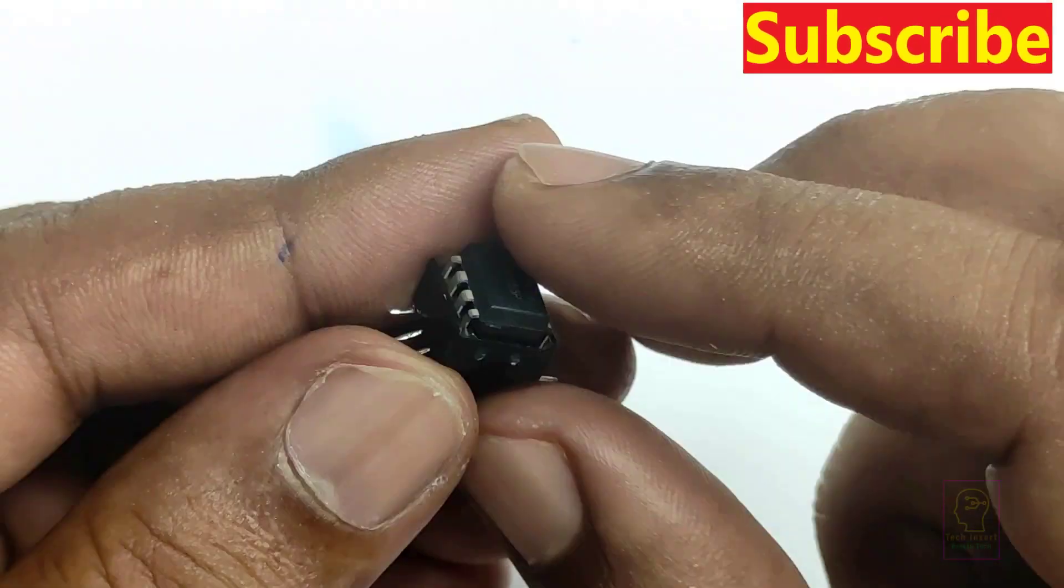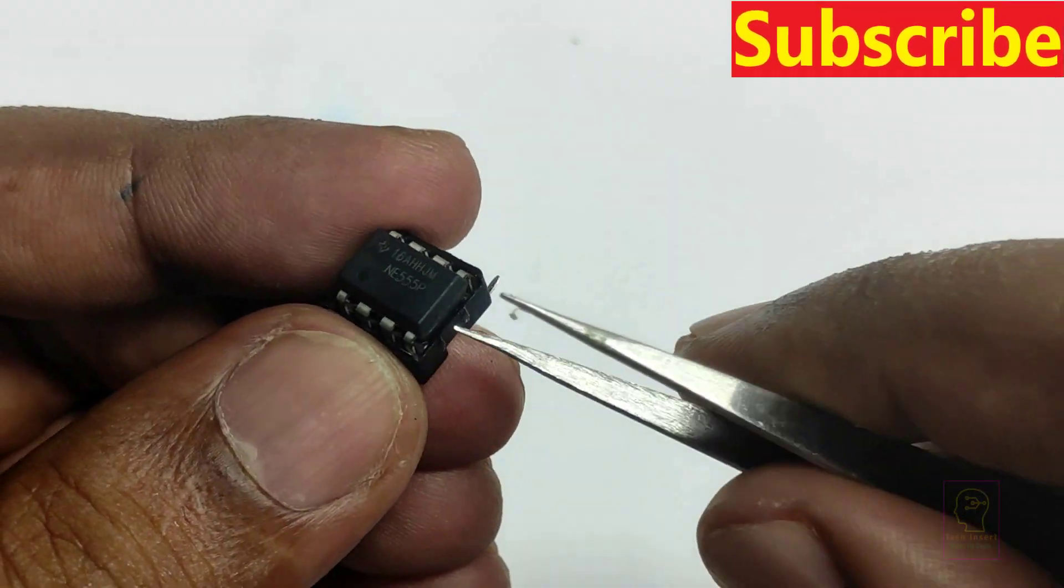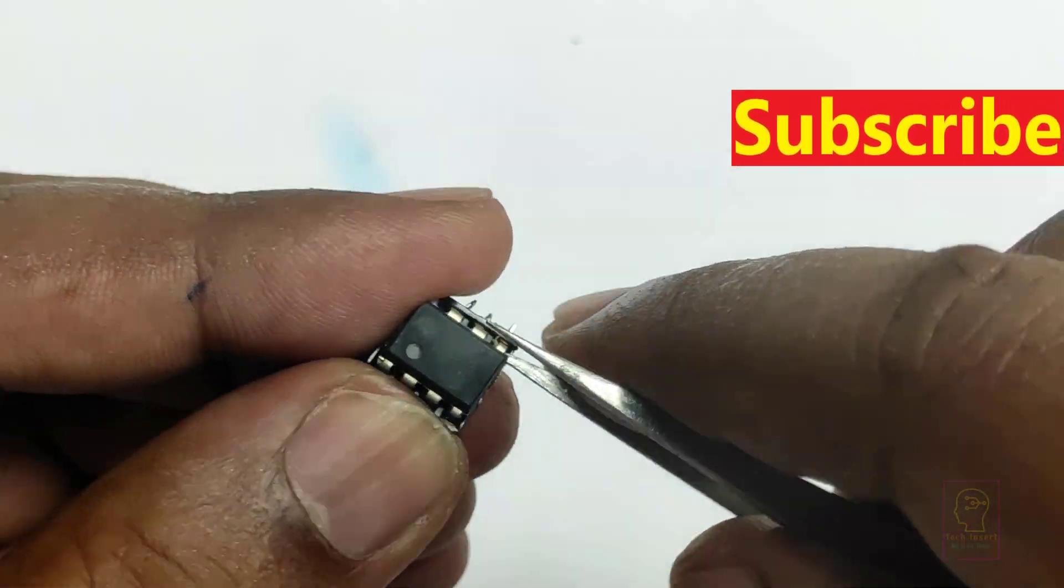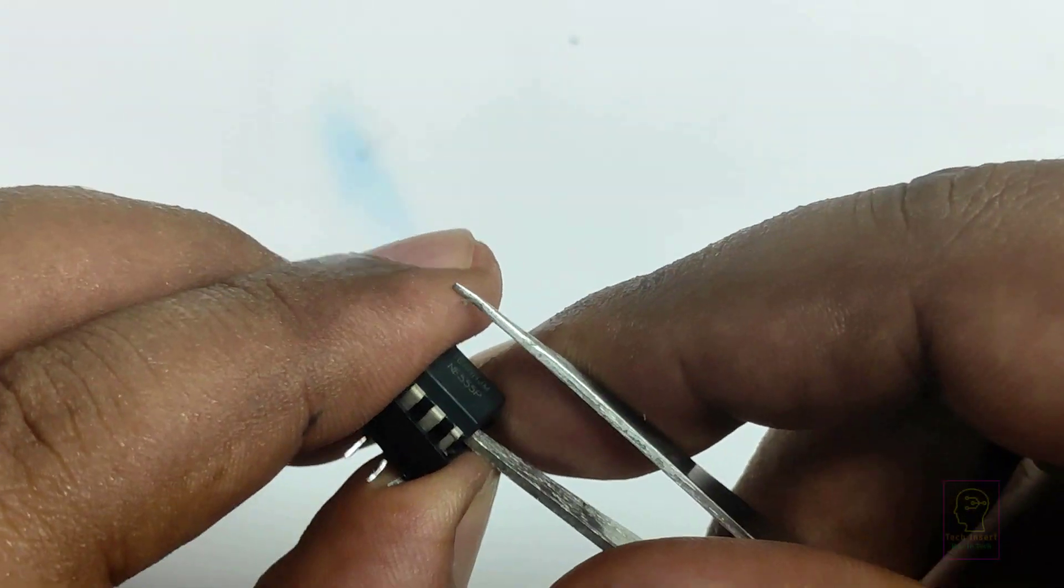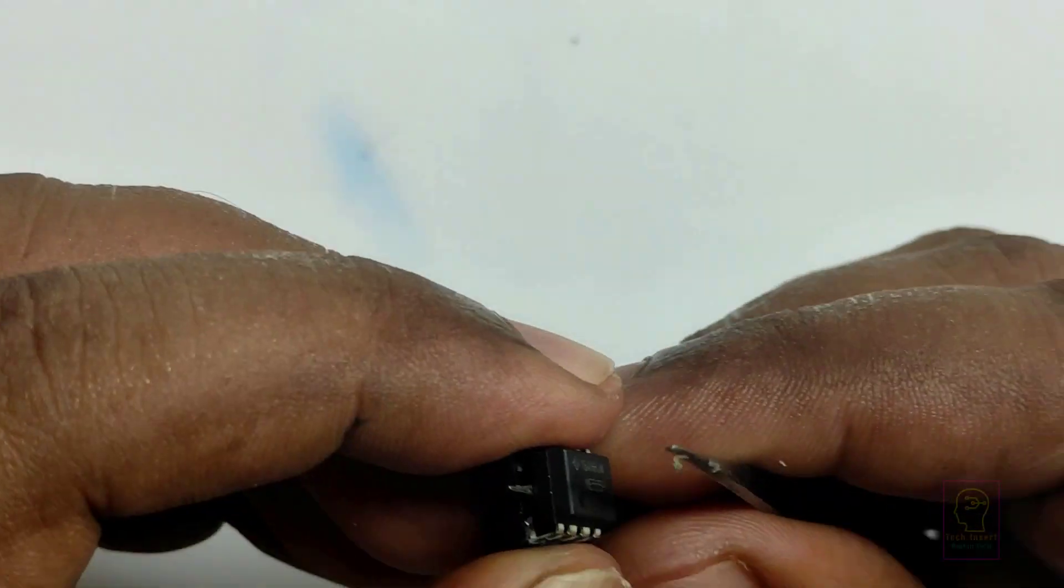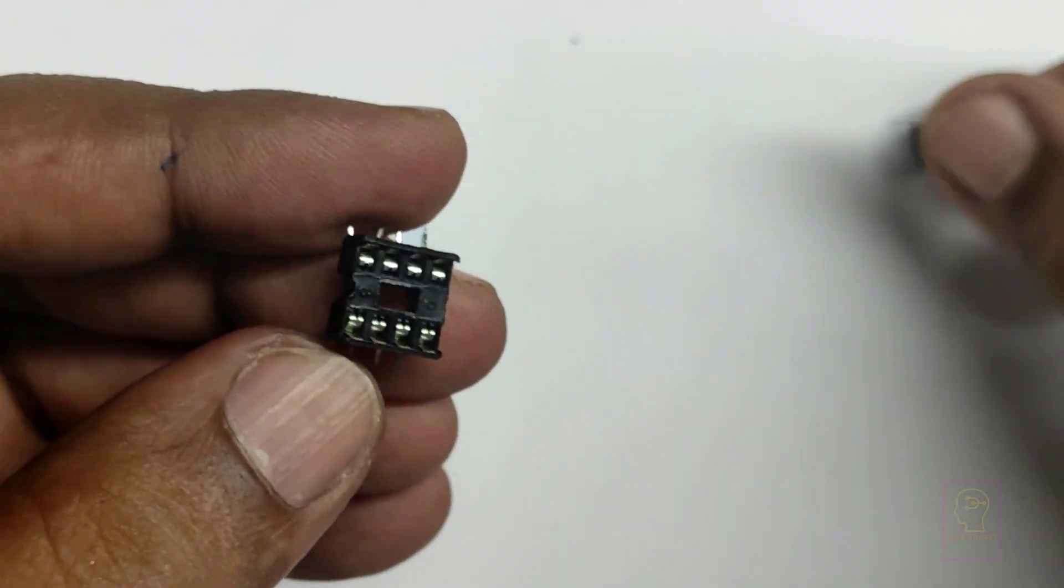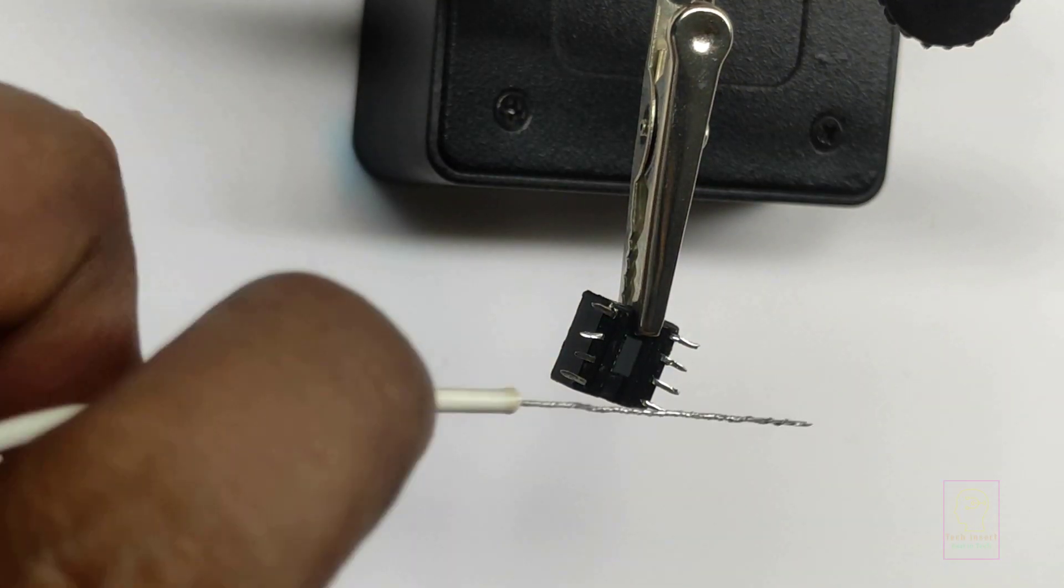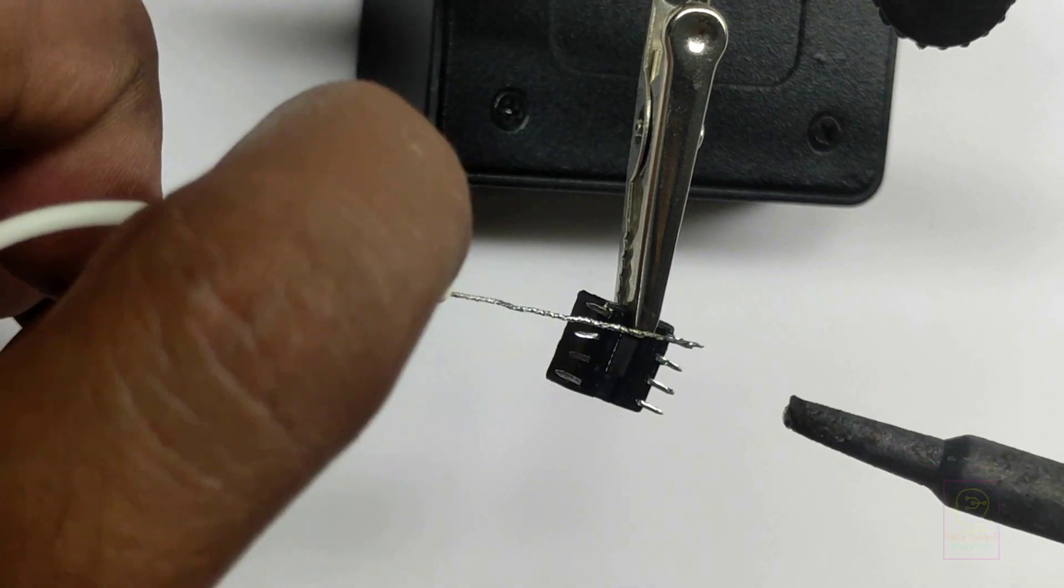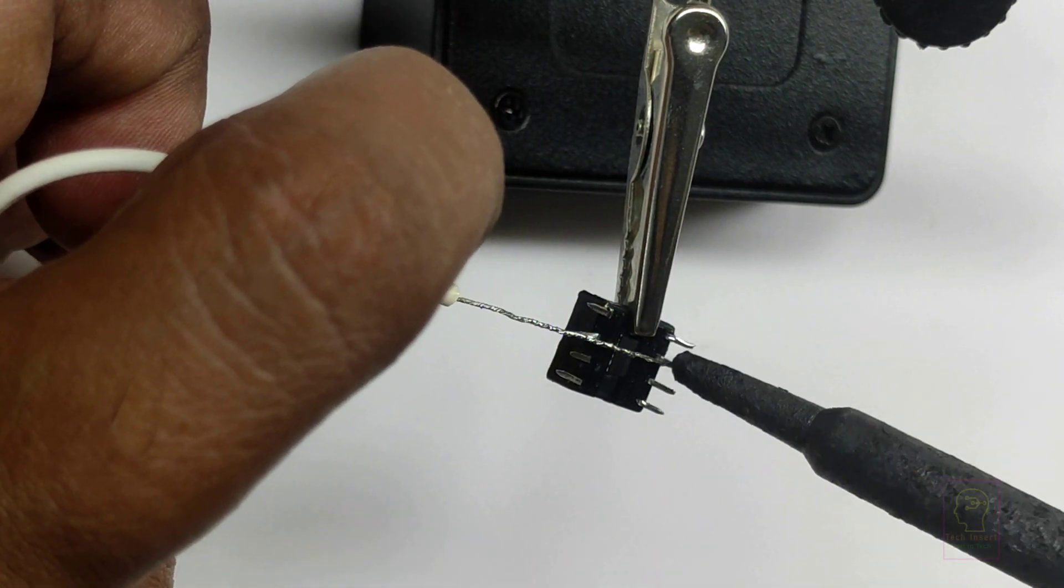If you haven't subscribed to our channel yet, please click subscribe button. Press the bell icon so that you will get the notification whenever we upload a new video. Normally while assembling I will use background music, but today I will explain you about multivibrators while assembling the circuit.